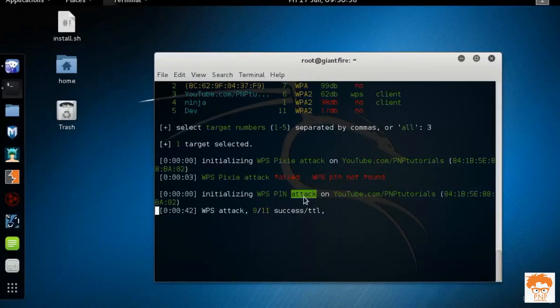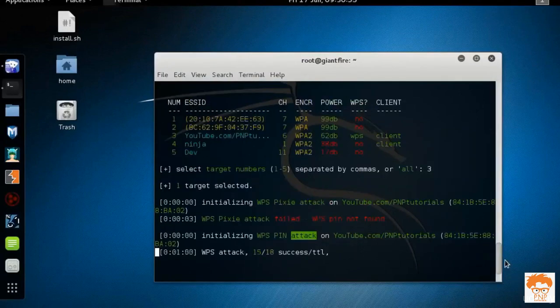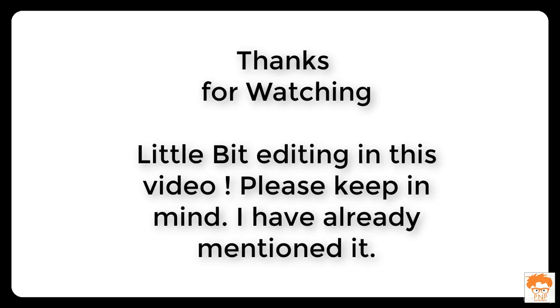I will recommend you to change the password with change of settings and then further proceed. Thanks for watching guys and if you like this video then don't forget to subscribe.